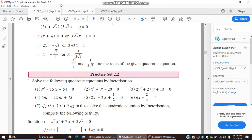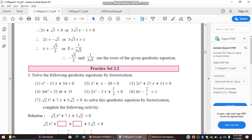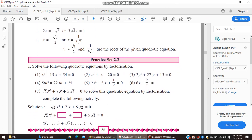Hello everyone. We are starting with exercise 2.2. Here we are going to cover three methods in the whole chapter for solving quadratic equations. The first method is factorization, the second method is completing the square method, and the third method is the formula method. Today we will see the first method, which is the factorization method. In the exam, you will be specified which method you have to use.